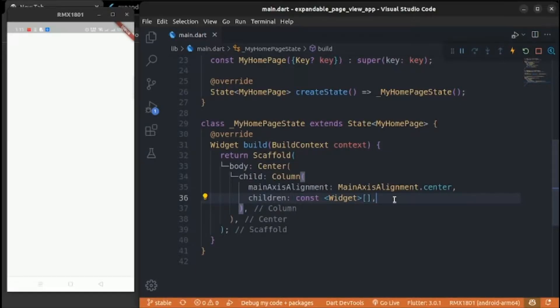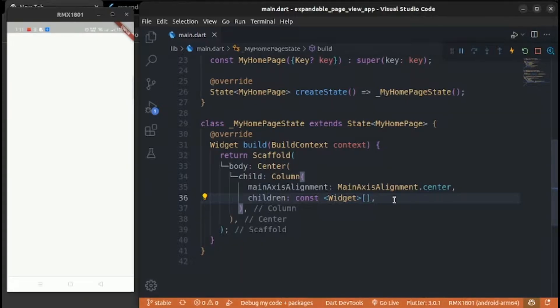Hello world. Sometimes you have to face a problem when you want to use PageView with each page with different sizes. But PageView uses fixed sizing or constraints for all its children widgets.